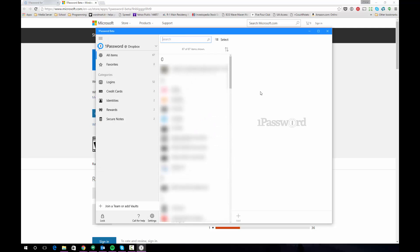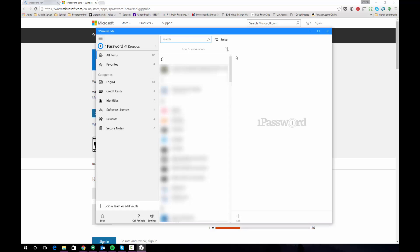And you'll see now that we've entered our information it's actually importing all of the information from my existing vault into the 1Password Windows 10 app. If I can draw your attention to this area on the bottom left here where it says join a team or add vaults that's what you're going to want to click next.